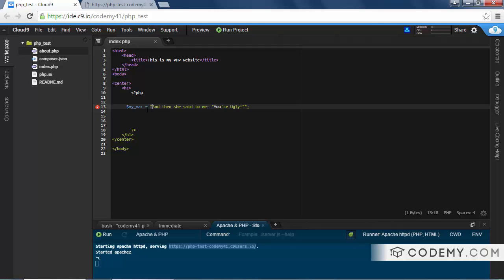The problem is when we create a variable and a string, we start it with a quotation mark and end it with a quotation mark. So PHP started with the opening quotation mark, then got to the inner quotation mark and thought we wanted to end the string. But we don't want to end the string — we wanted it to keep going. And so everything's all messed up.